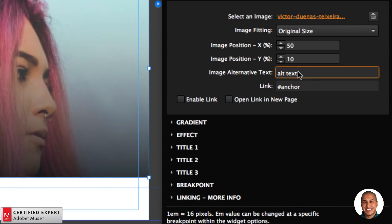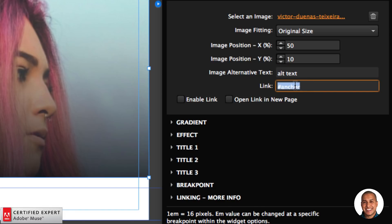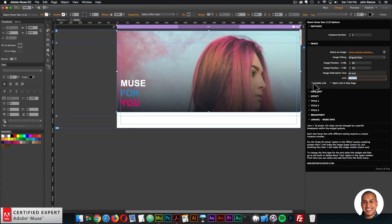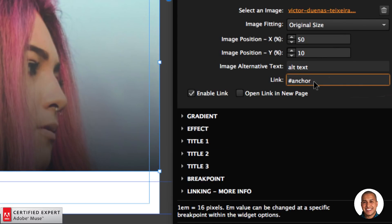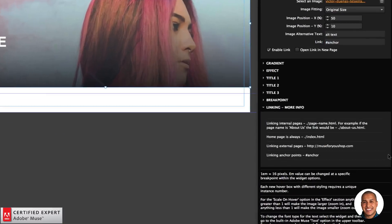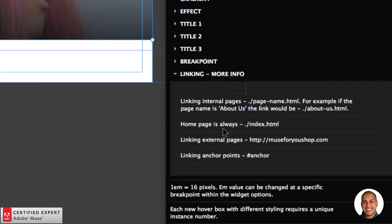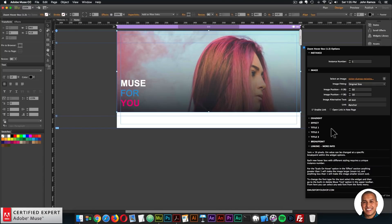The other options include image alternative text for screen readers, so users know what the image is about. For linking, you can click Enable Link and enter the link in the link option. Internal pages use the format: ./pagename.html — for example, ./about-us.html. The homepage is always ./index.html. External pages use http and the URL. Anchor points use a hashtag and the anchor name — make sure the anchor name is always lowercase.